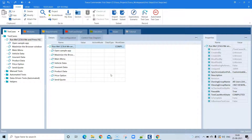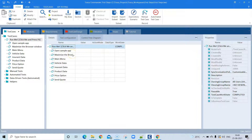What Tosca does is capture all the technical information — the objects on the page — required to automate each flow of your application. Once it captures them, it provides them in the test steps where you can control what you want to enter in any field to build your test case flow.